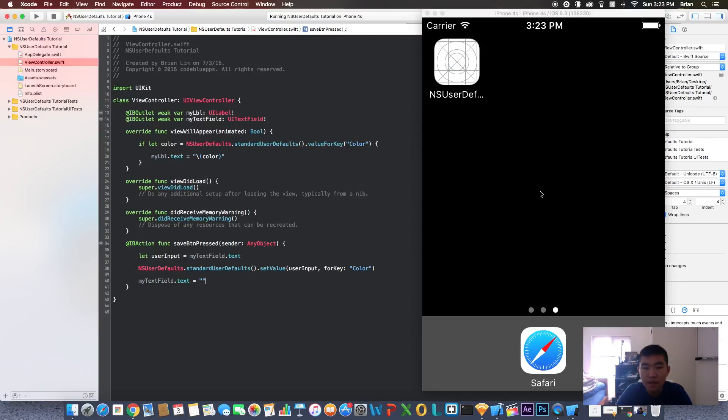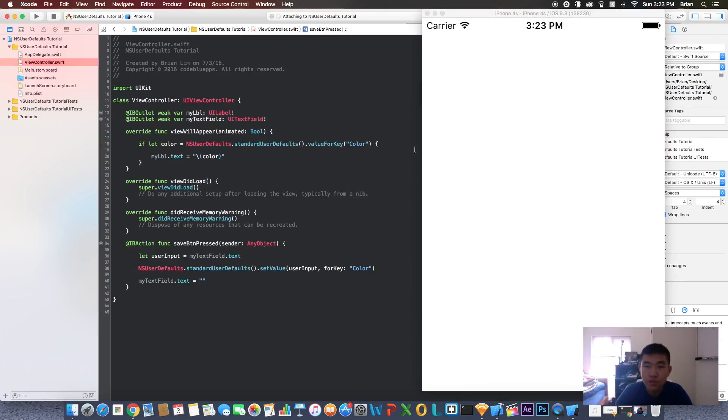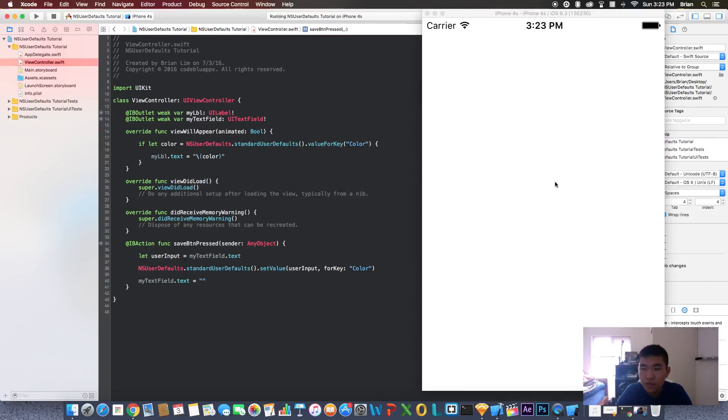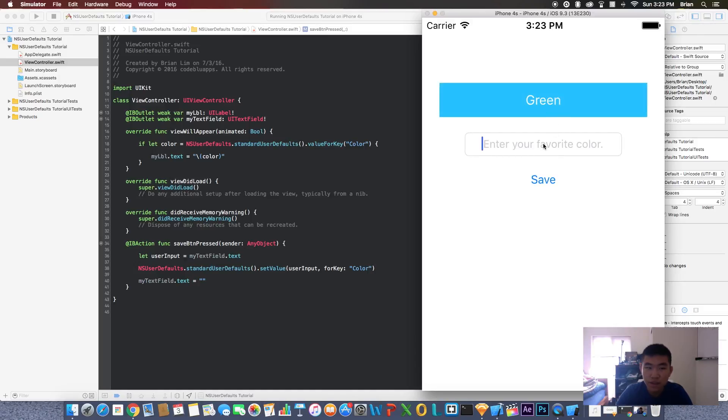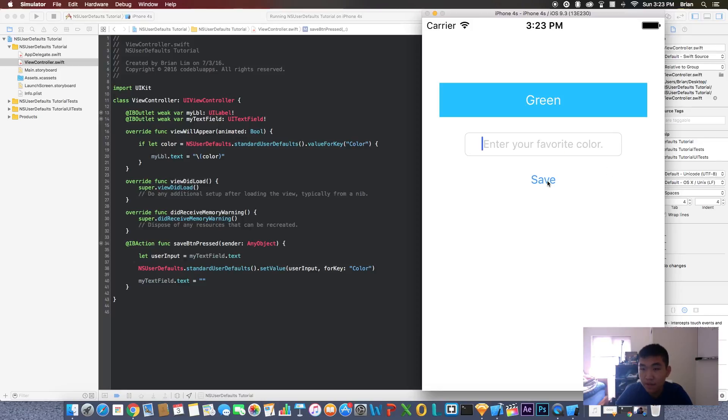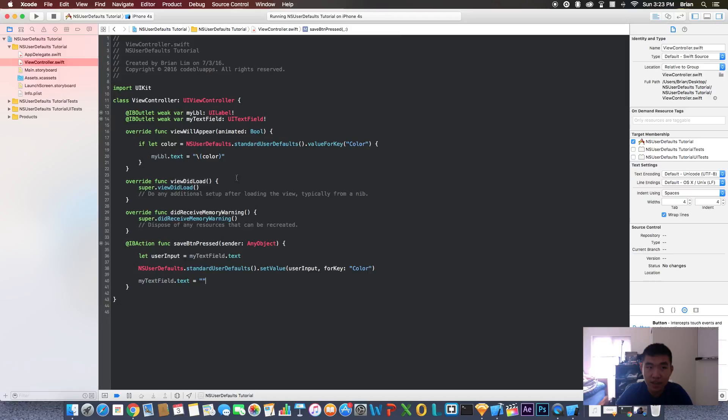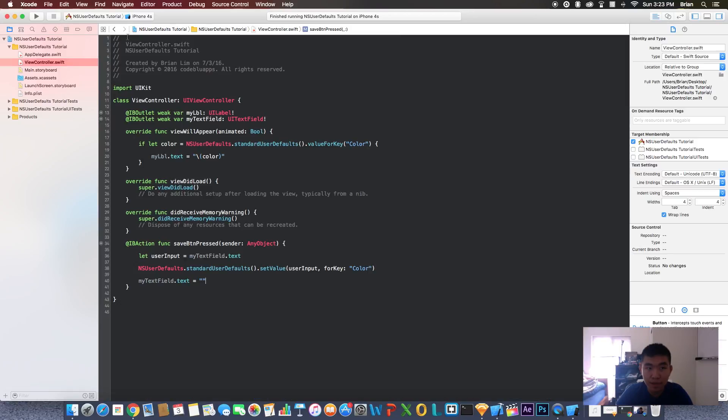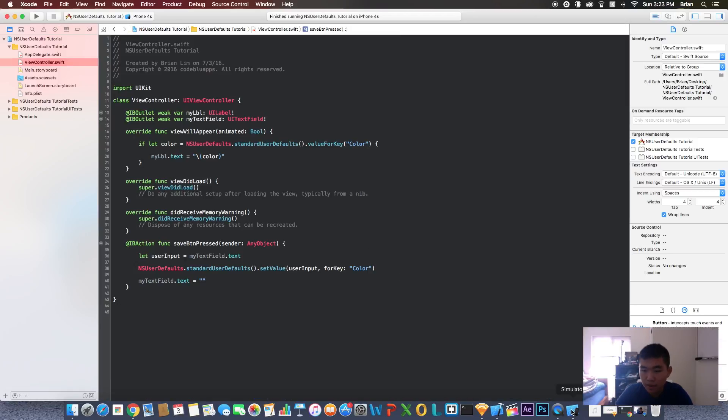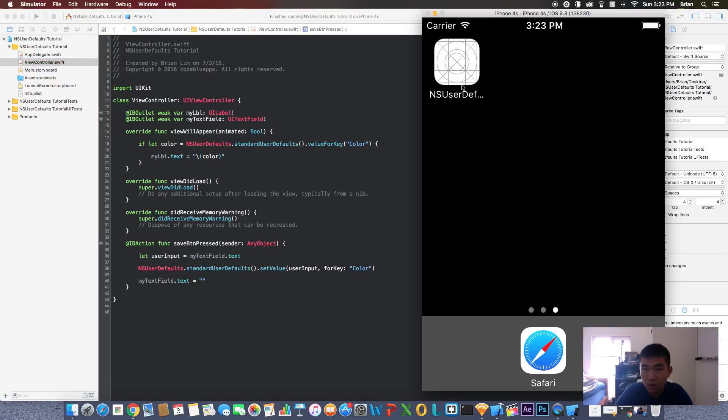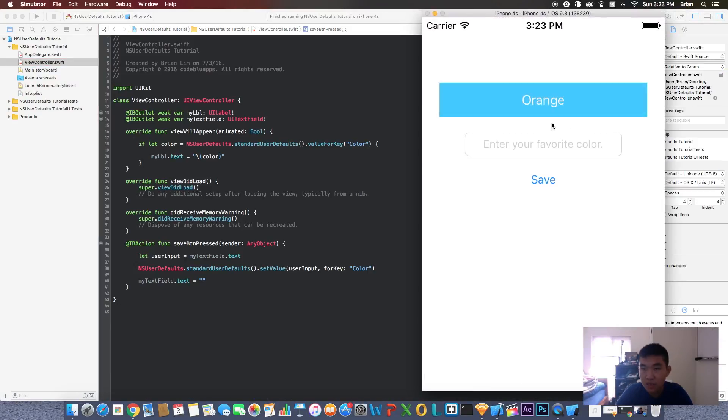Green, see it's still saved. Let's say orange, save, it cleared it out. Let's see if it will actually work. Let's stop the app, open it up again. Now it should be orange and it worked.